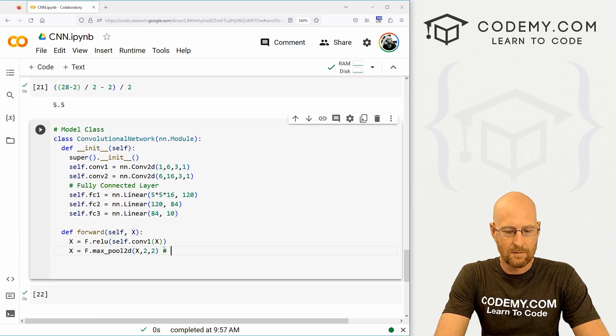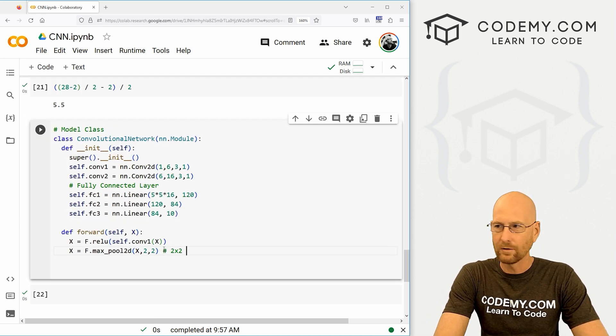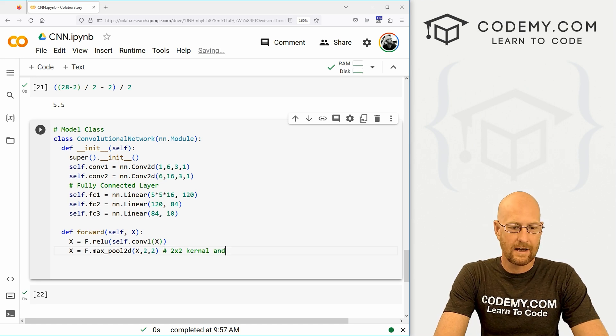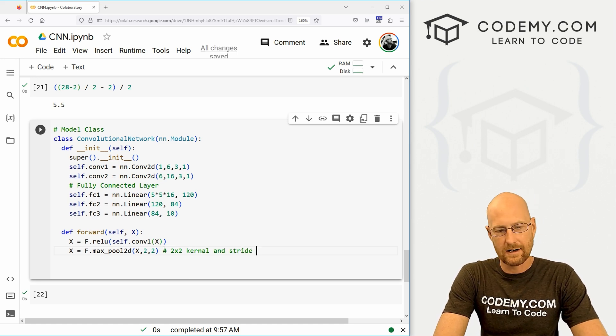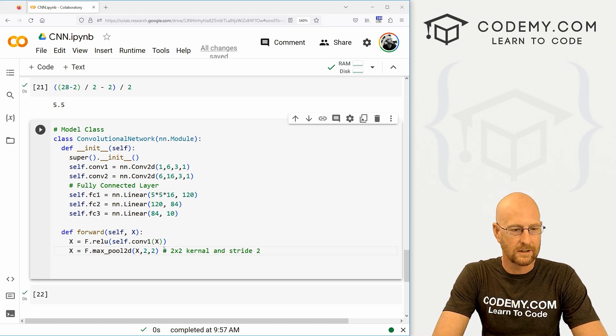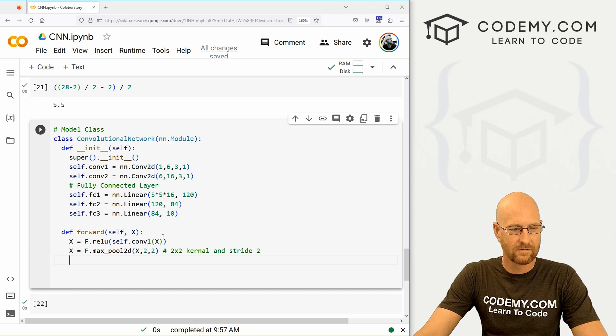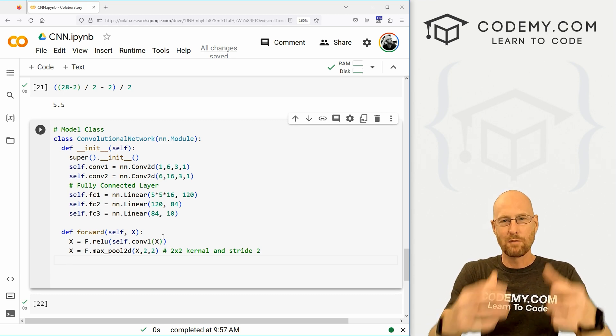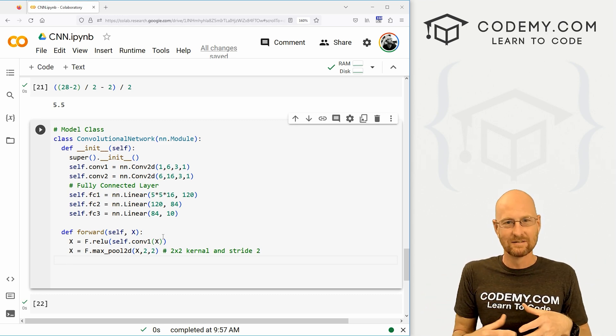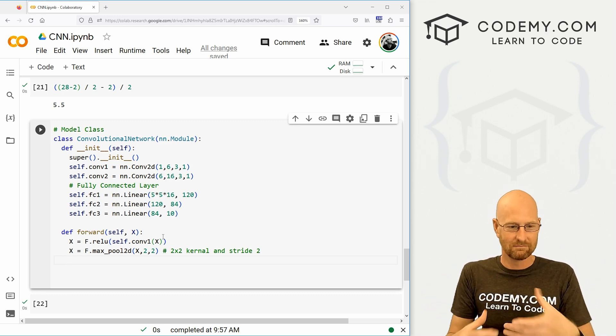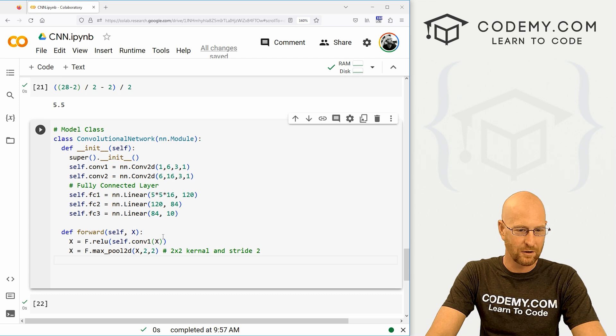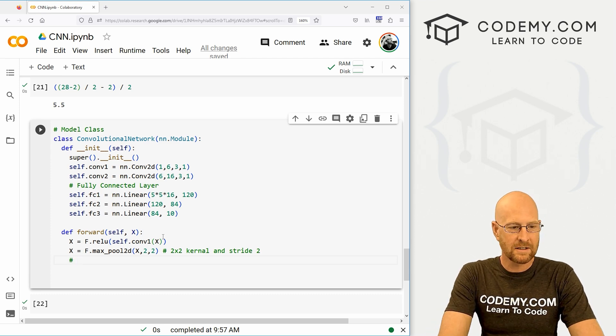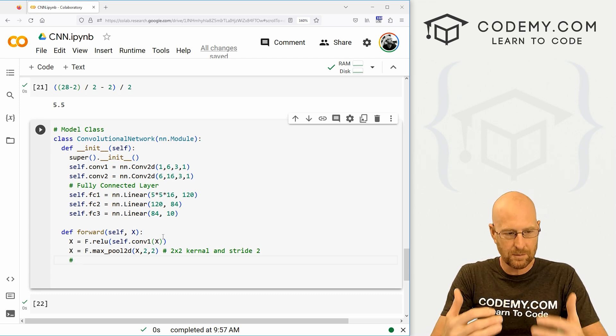And again, if you don't remember, that's a two by two kernel and a stride of two, right? That's those two there. Remember when we pool, we're like taking data away. So dividing there by two.